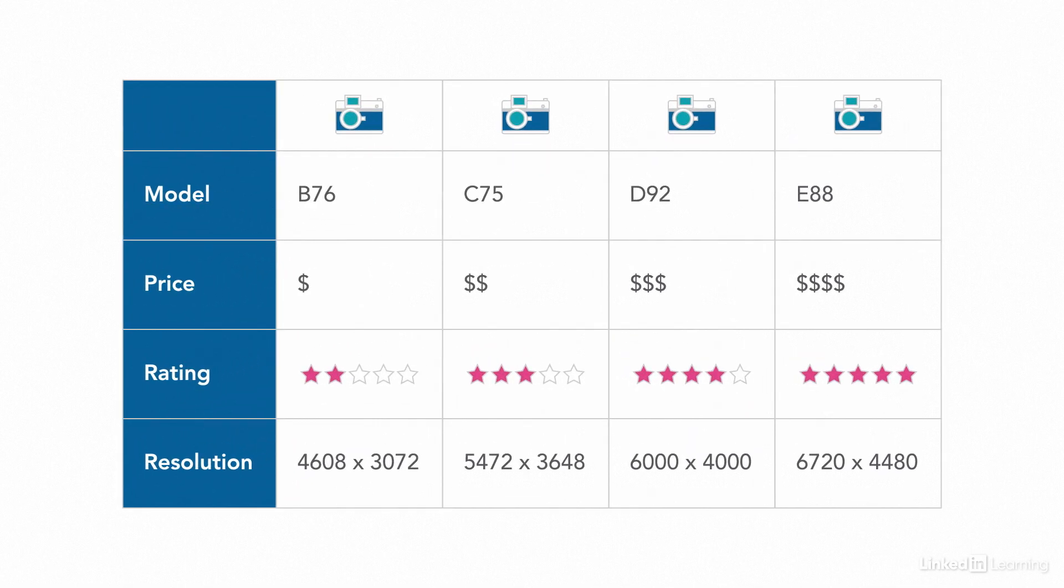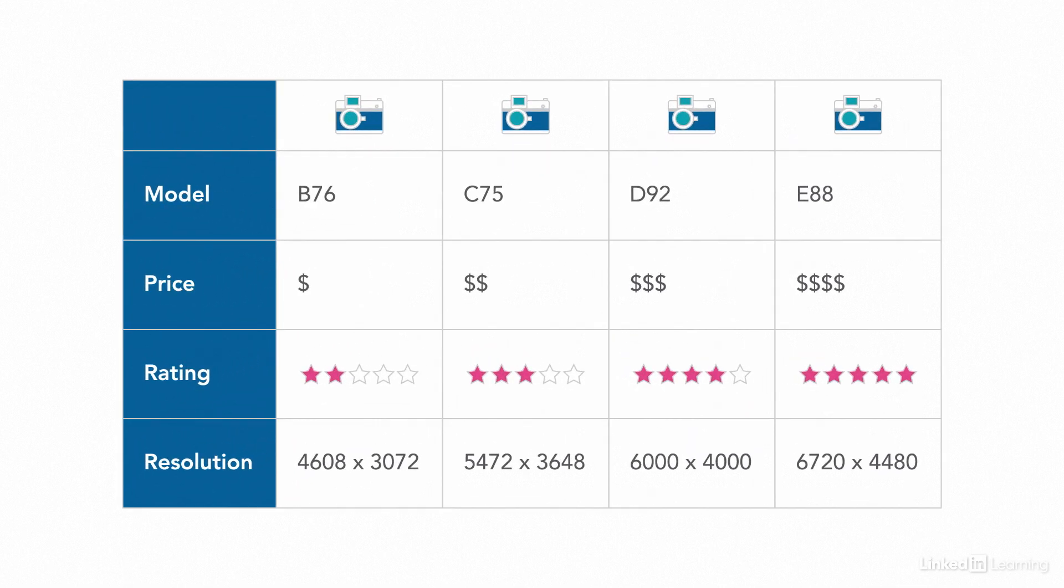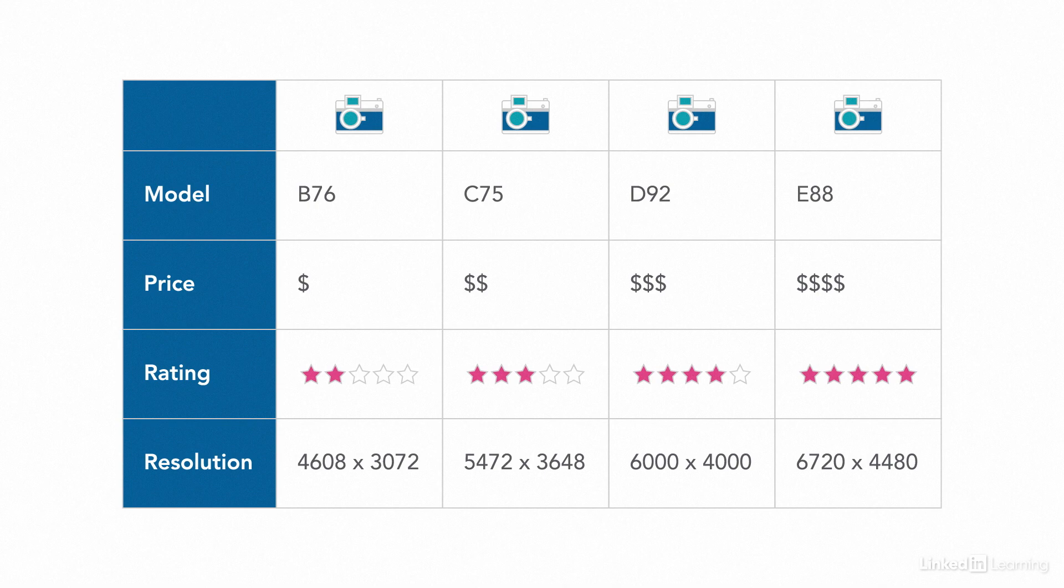Comparing prices of things that are for sale, population data by town, election results, product comparisons, schedules, bits of information collected that you want people to be able to quickly compare. This is what tables are for.